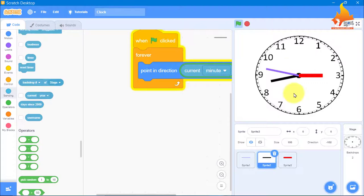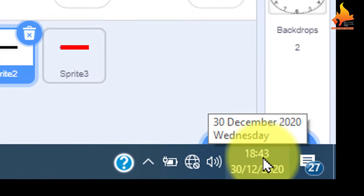Let's run. The minute hand is also working. If I show you the clock on my system — it is 18:43, meaning 6:43 — and that is correctly shown here.